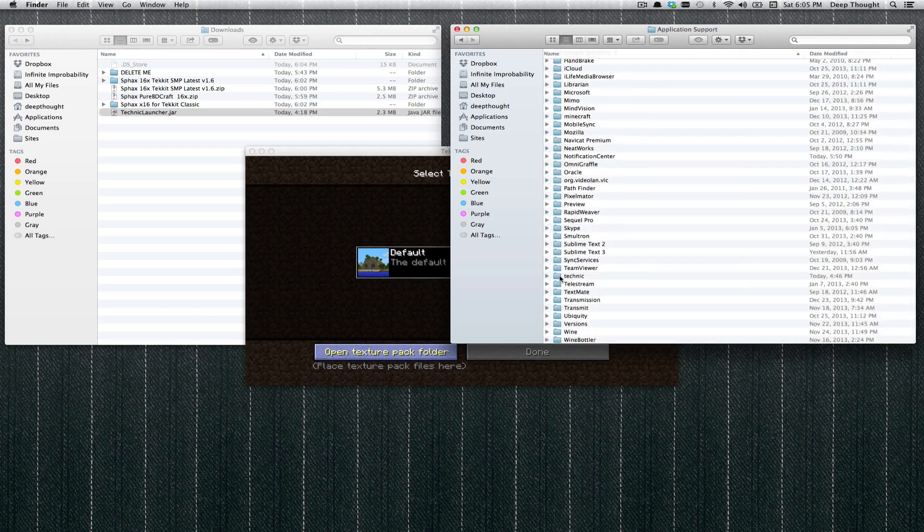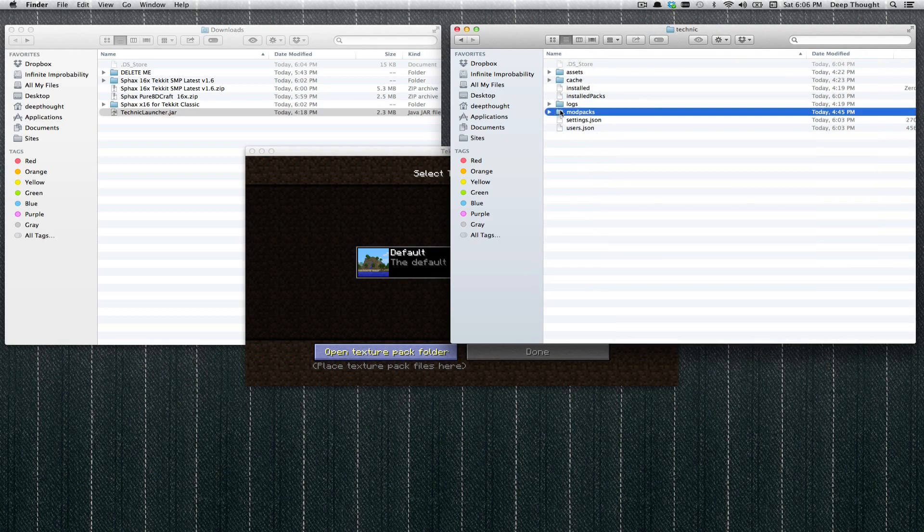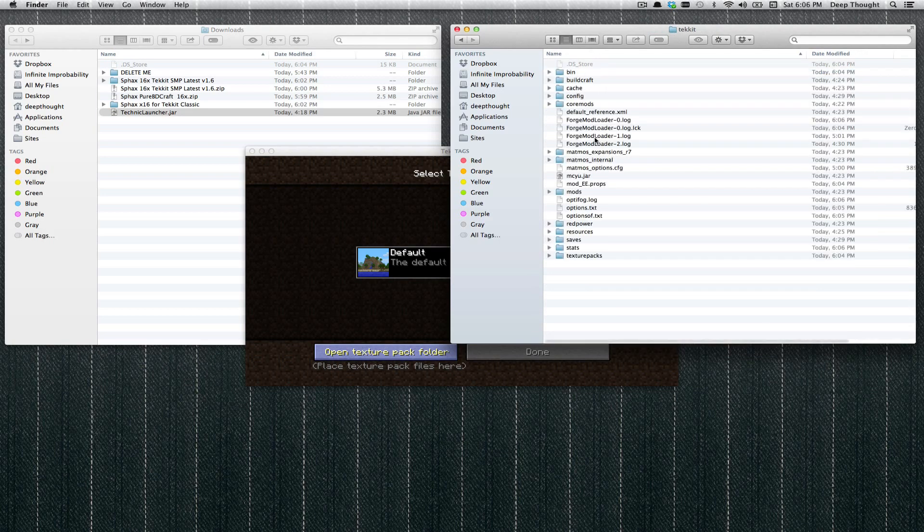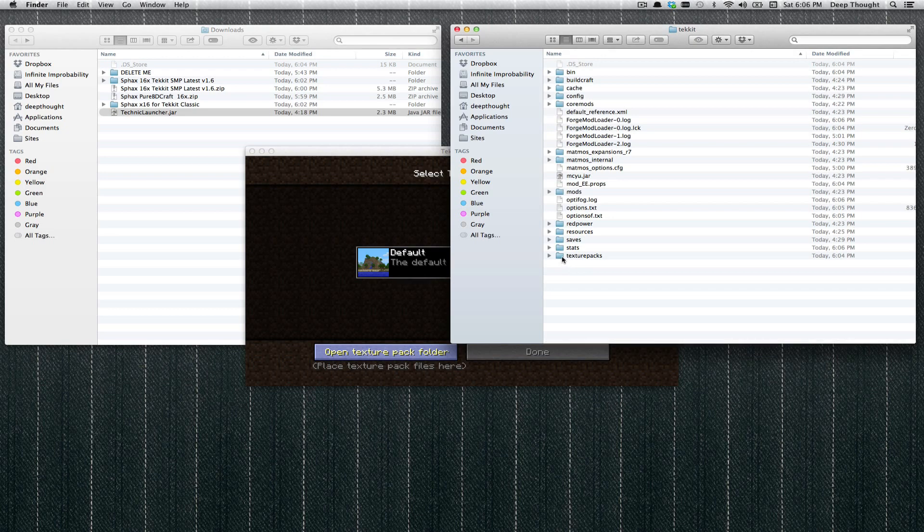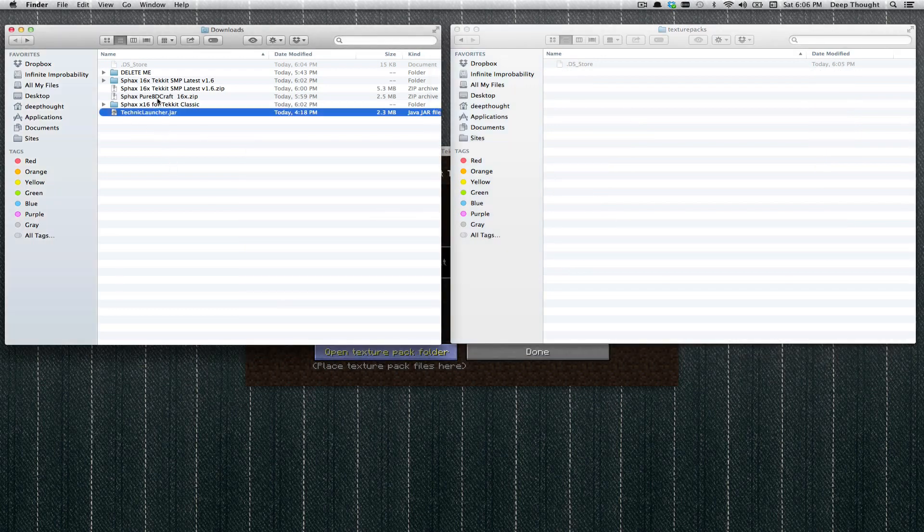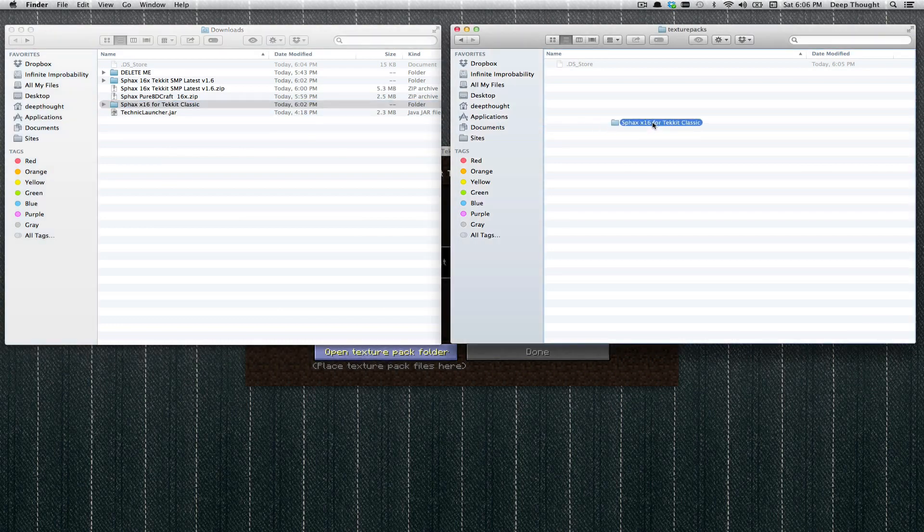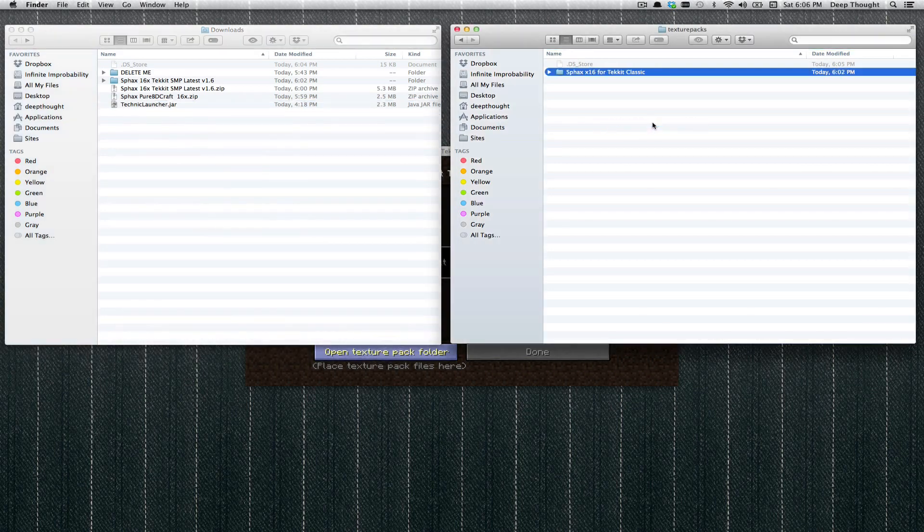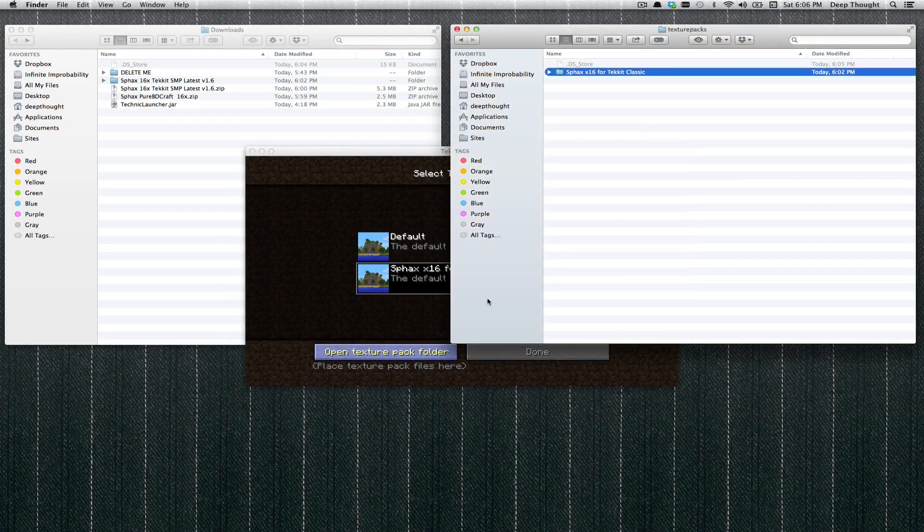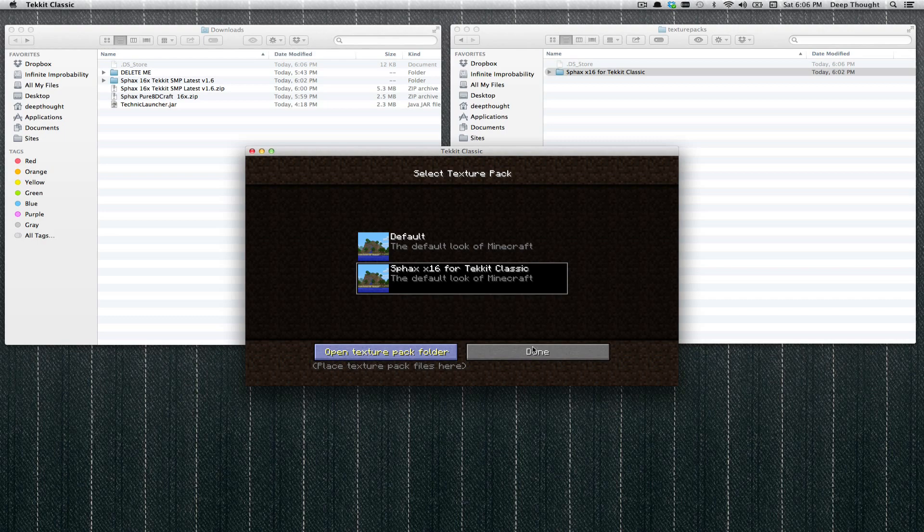And then look for a folder. I'm using the Technic Launcher, so look for the Technic folder. If you're using the Feed the Beast Launcher, it's going to be named differently. Then Mod Packs, then Tekkit, that's the Mod Pack we're doing. And then of course, finally, Texture Packs. Now, all we need to do is grab the Sphax X16 for Tekkit Classic that we just made, or for Tekkit Voltz, whatever the heck you're doing, it doesn't really matter. And you can see that it immediately becomes available in this one. And if we go ahead and click that, it will load the files, and then we can click Done.